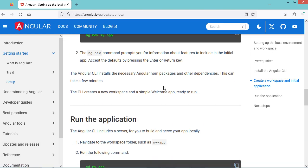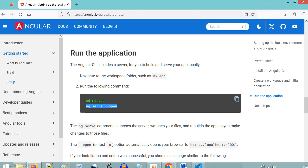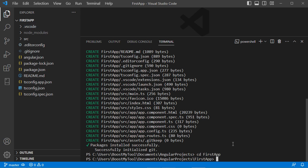To run the application, we first need to go to the folder of the application. We can use the ng serve command — hyphen-hyphen open means the browser will open automatically. We can either use that parameter or its shortcut. Let's copy this command, then type cd first-app, paste the command, and press enter.